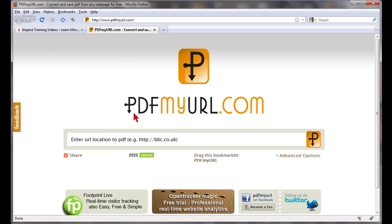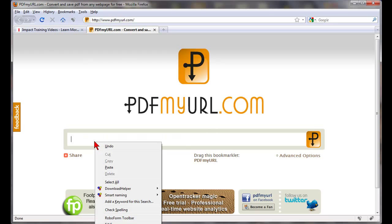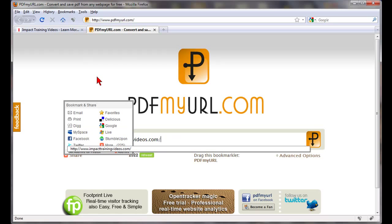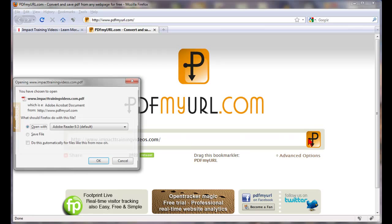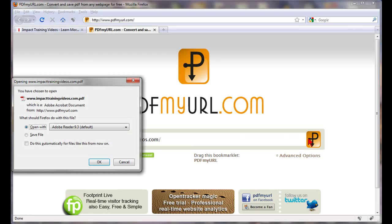Then you go to www.pdfmyurl.com and click in the box and just paste that address right in there. Then click on the orange button, and just like that it creates a PDF file of what was on that page.